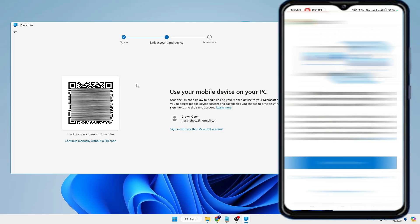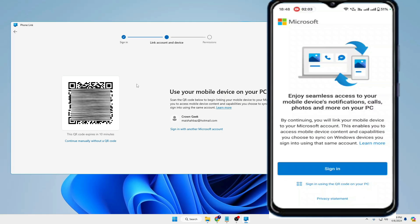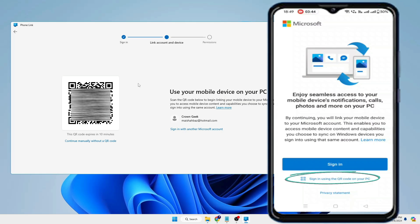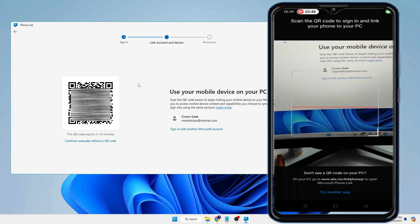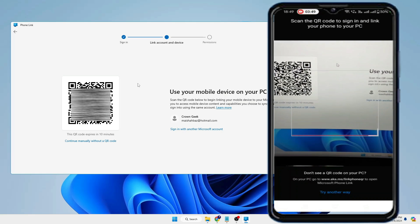Once you are done, you will be getting this kind of QR code. So come back to your mobile phone and here at the bottom you will find an option that says sign in using the QR code on your PC. So tap on it. Now you have to scan that code.